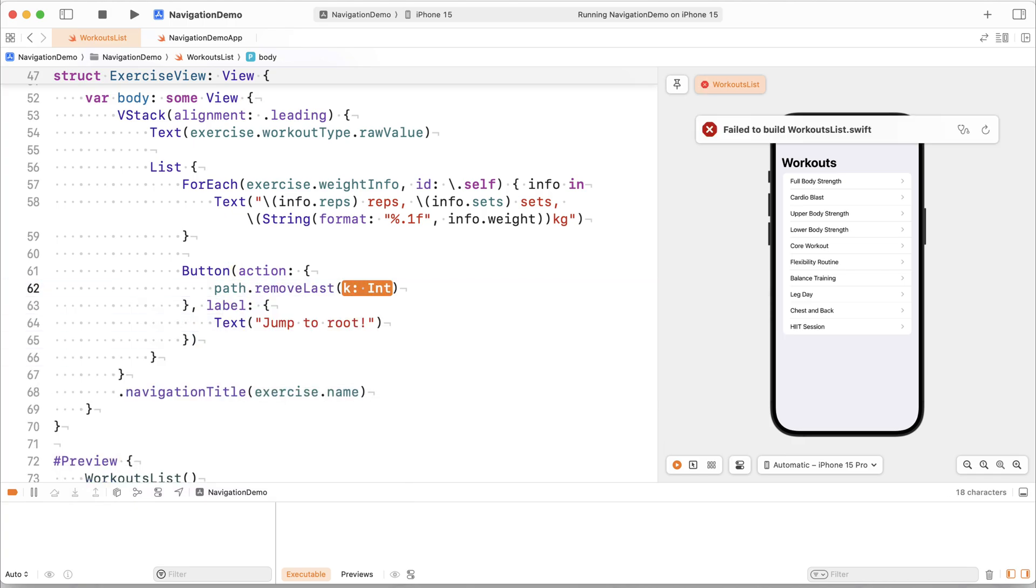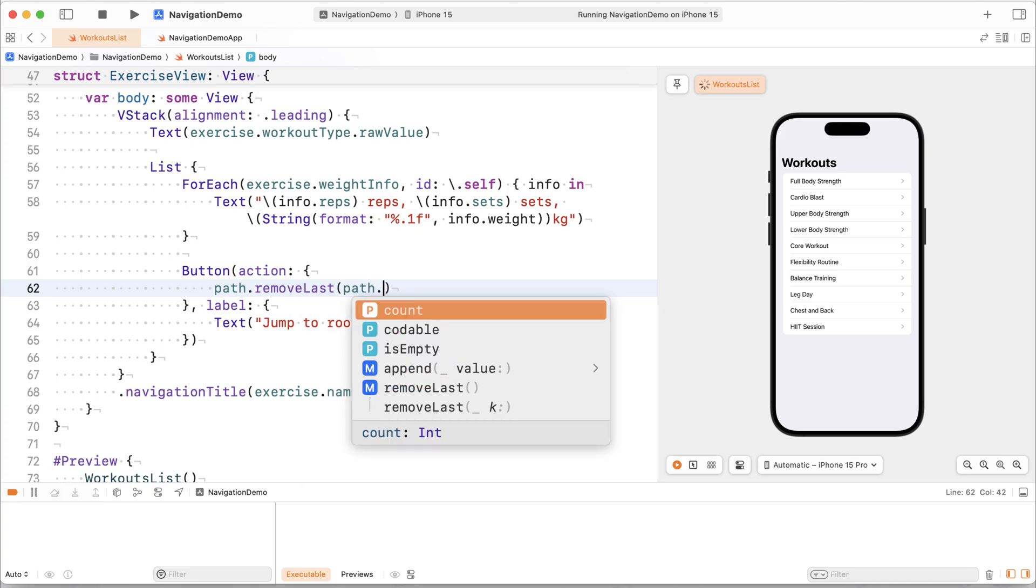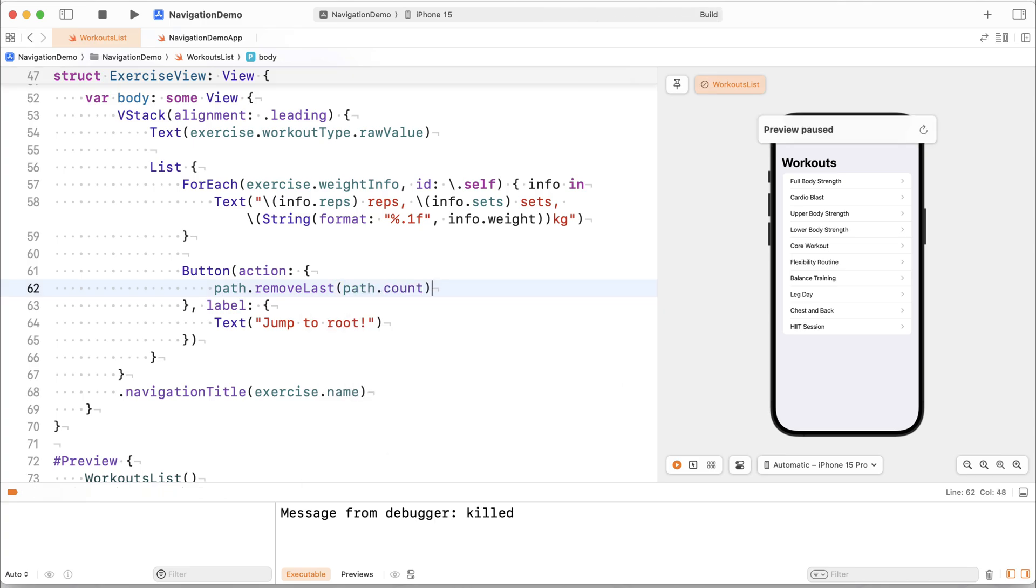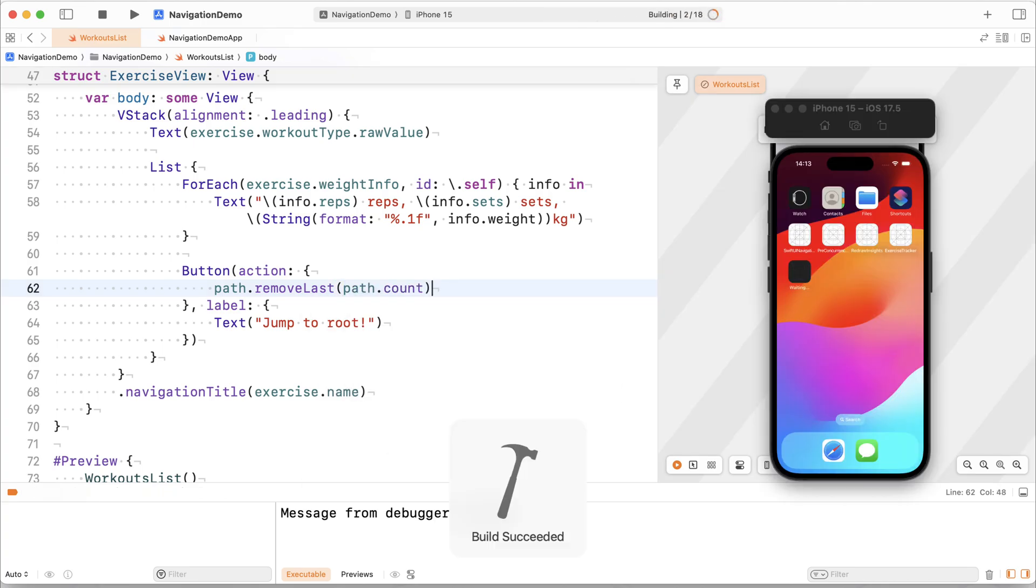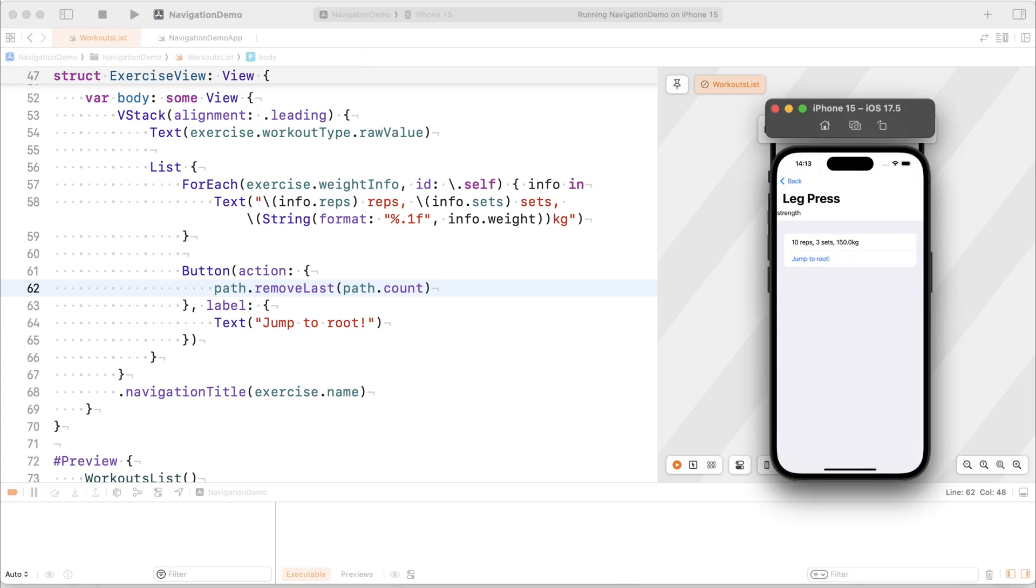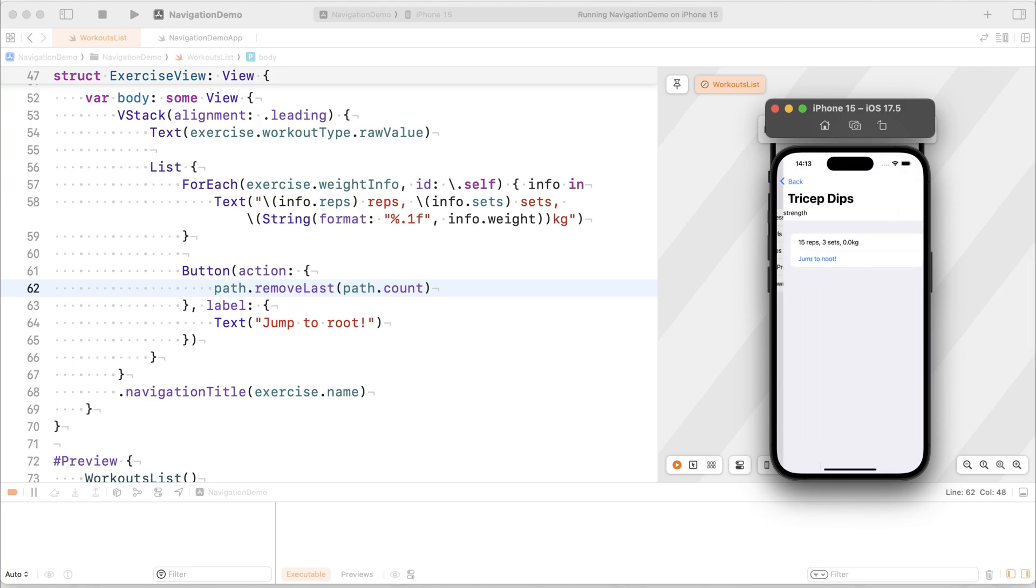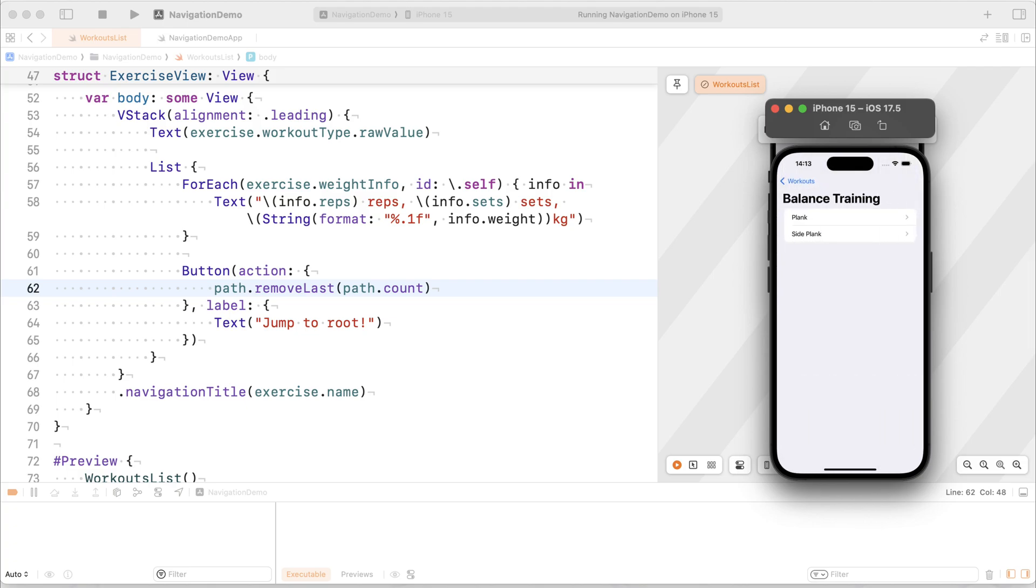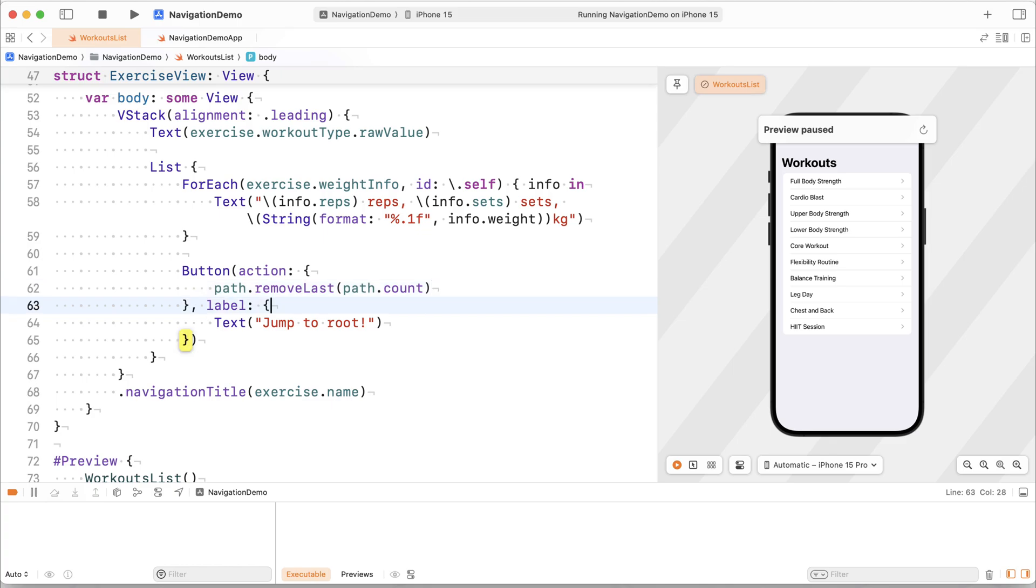And we can use this to our advantage by actually saying remove last. And we'll just go ahead and remove this and implement jump to root. So path.remove last, path.count. So that's going to remove everything from the path. It's essentially going to clear the path entirely. So we're just going to jump to root. And there we go. So this way, we can actually manipulate our navigation stack, allowing us to implement features like deep linking or popping to root or these kinds of things.